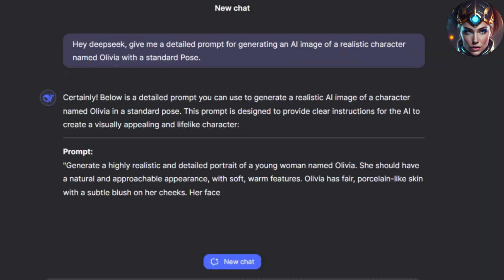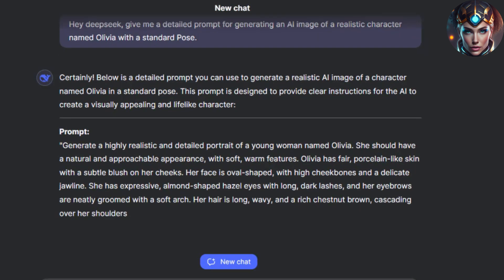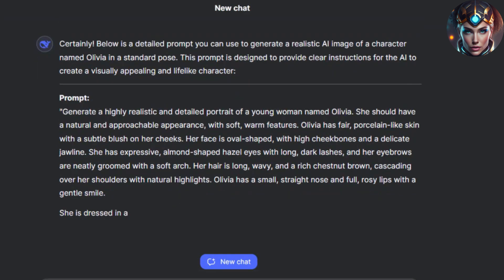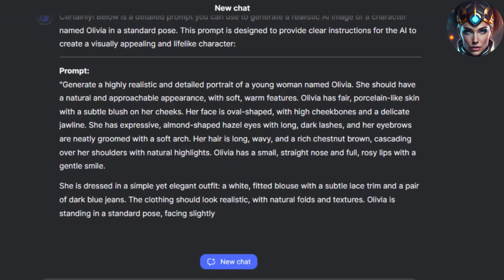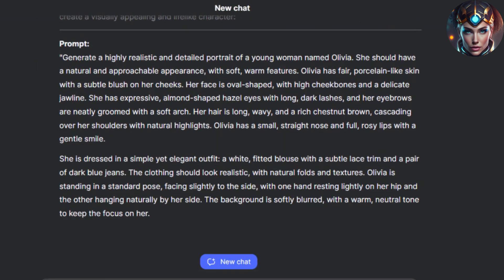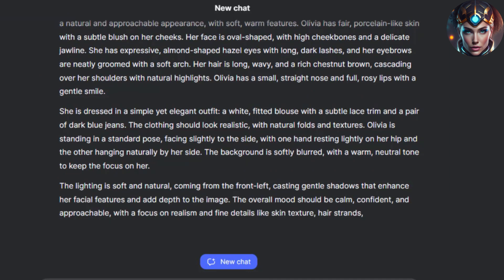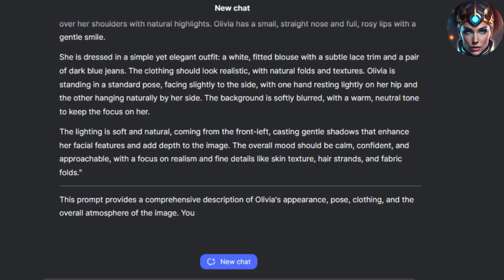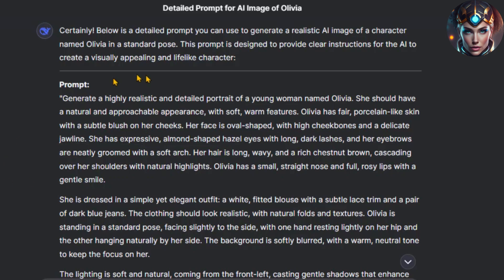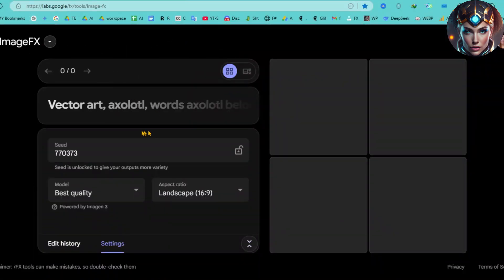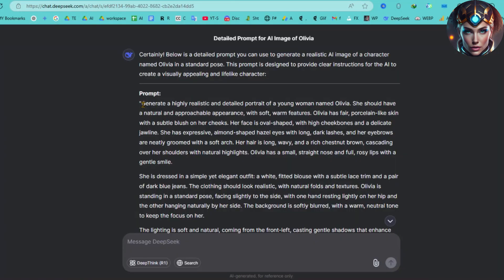This is where the magic happens. DeepSeek carefully considers every detail: facial features, clothing style, personality traits, and even subtle physical gestures. This step ensures that your character becomes more than just a one-time creation — it becomes a fully developed, recognizable figure across various images.